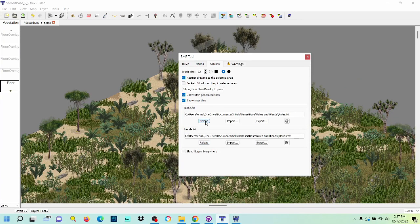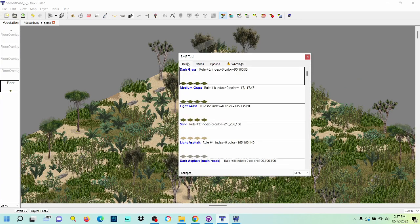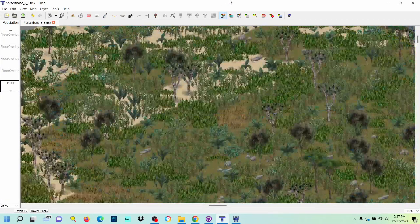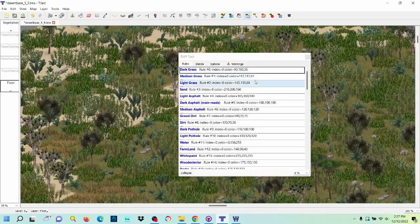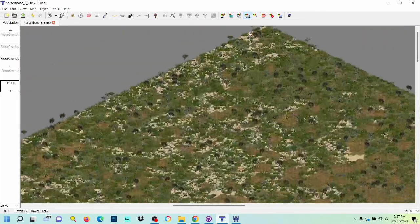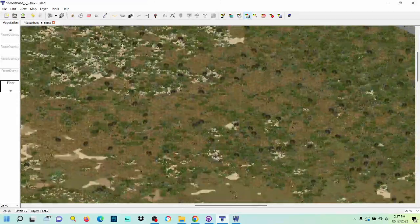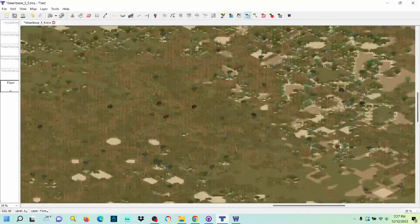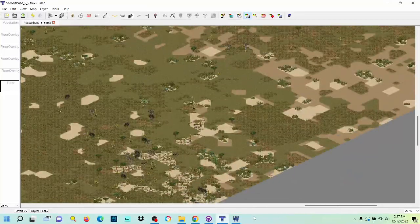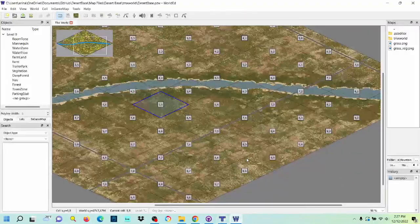And then you just hit reload. And there we have it. Now we have a very nice, huge desert map that we can work with.